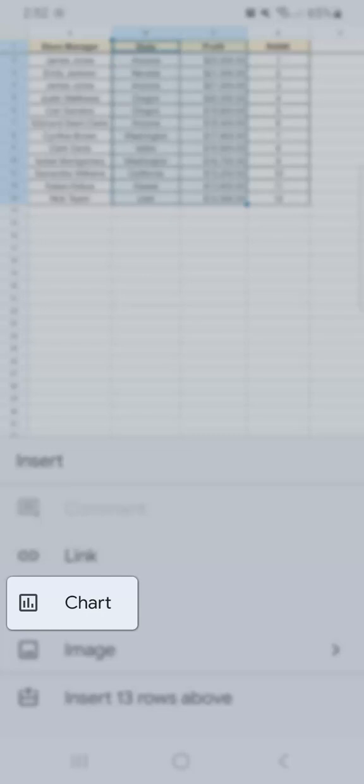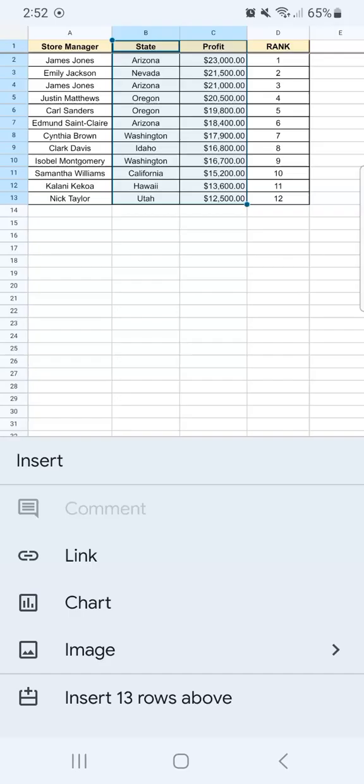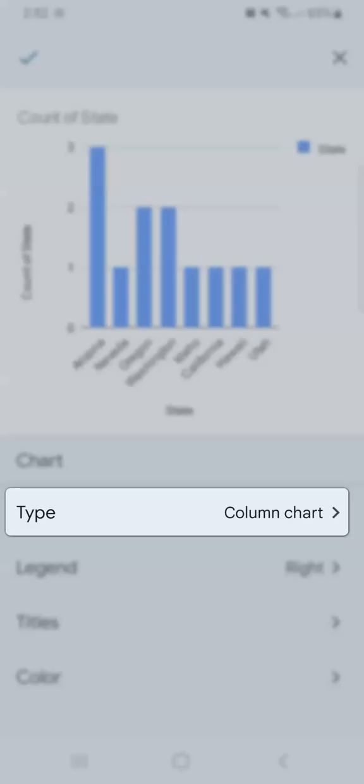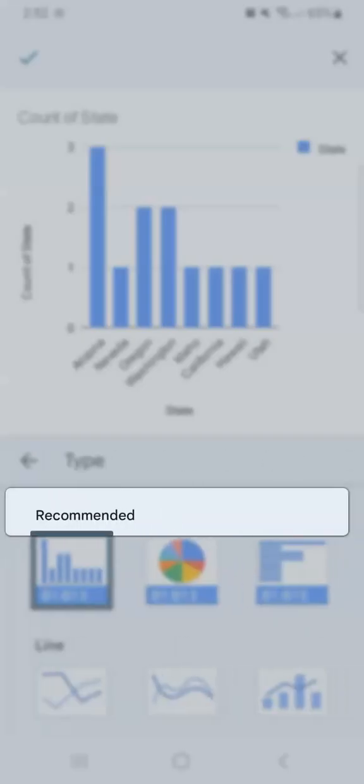Once you've done that, you will have your chart editor where you have the different options of your chart, type, legend, titles, and color.